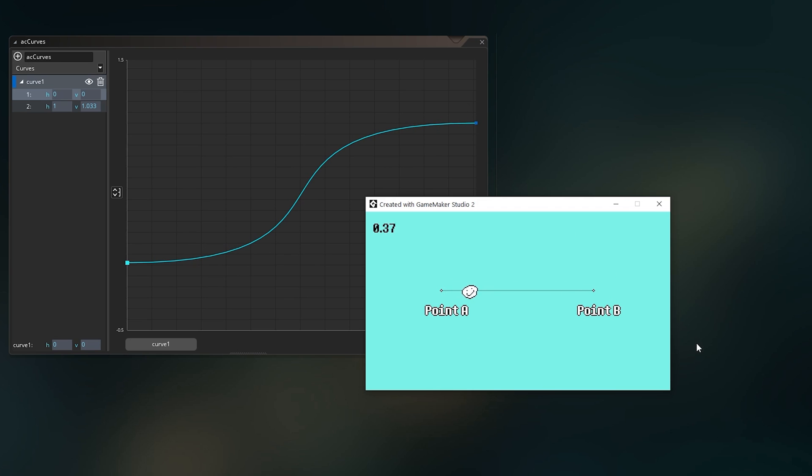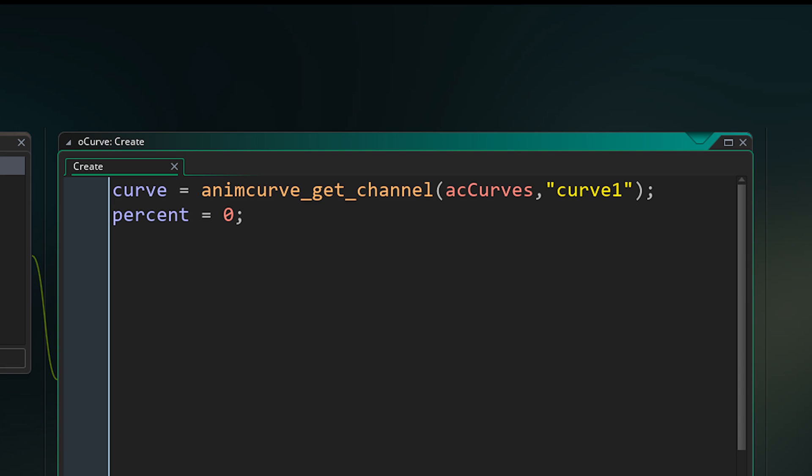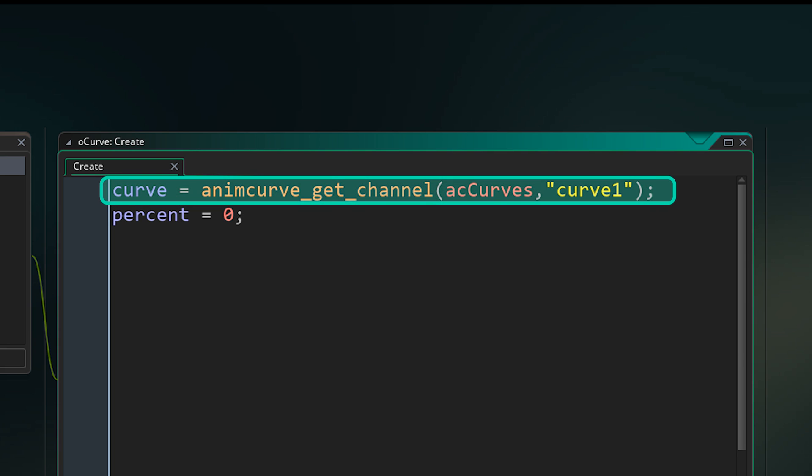So how do we use this in GML and actually create this effect? The first thing I'll do is get the data of the curve I want to use and put it into a variable using this line. For those that know about structs, this is actually getting a struct with all kinds of data from the curve itself, but that's not too important to understand.